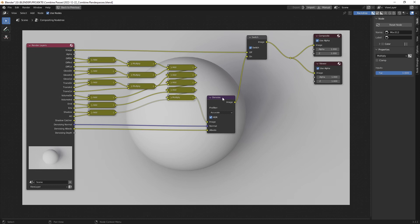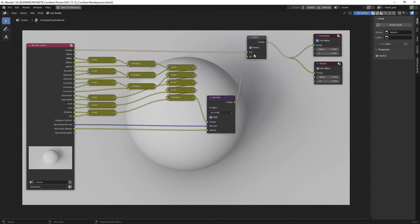You also have a denoise node at the end to make the picture much cleaner. I've also created a switch where you can switch between the original image and the image that is combined with each other.